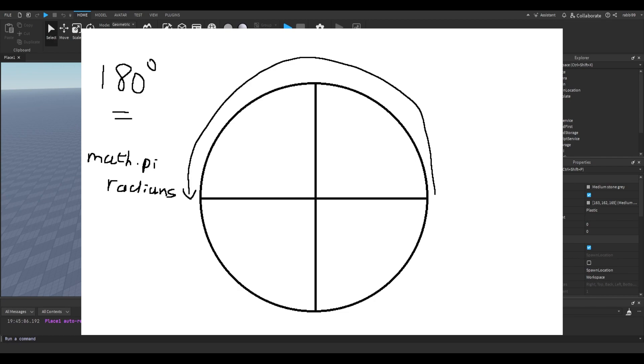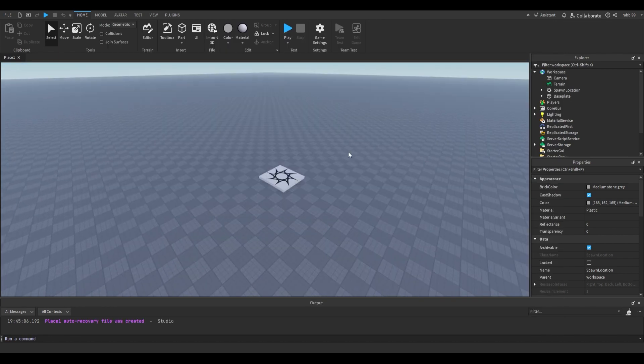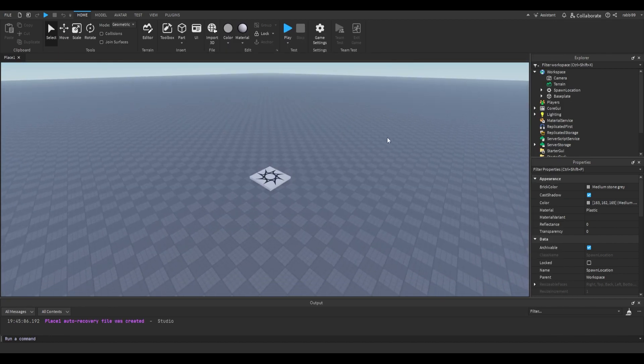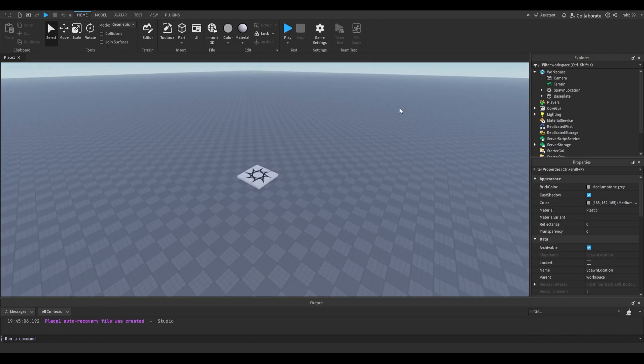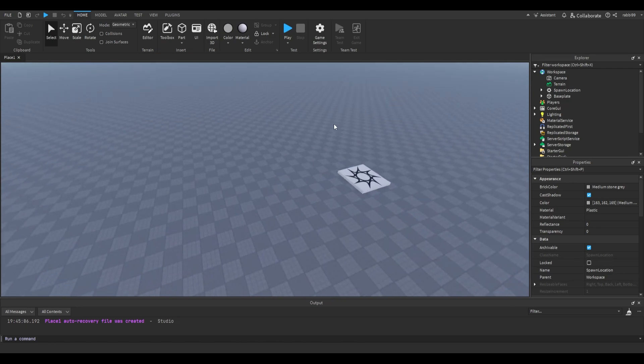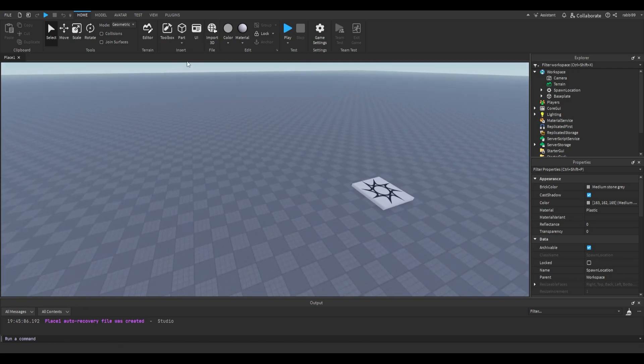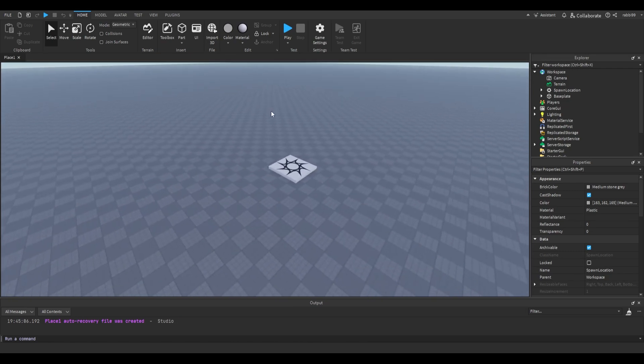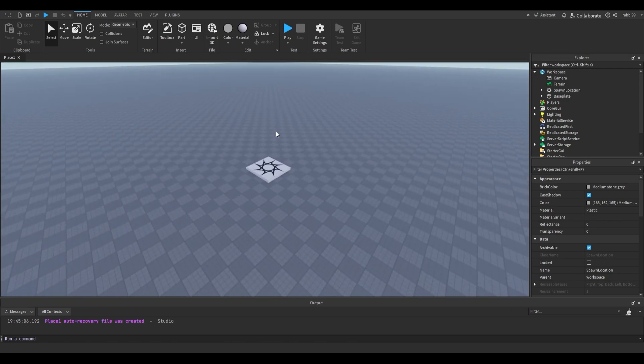And since Roblox uses radians, we'll just have to learn this and keep this in mind when scripting, when doing anything related to angles in Roblox. And this is something commonly used in CFrames.